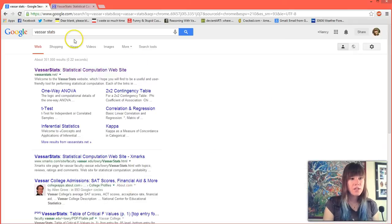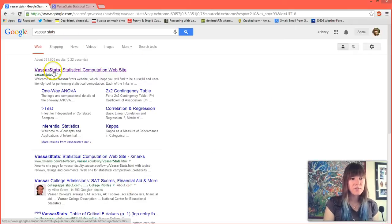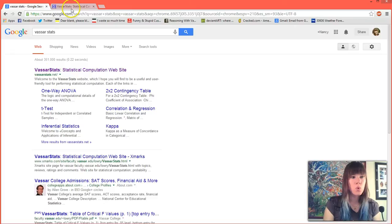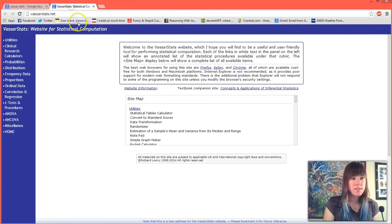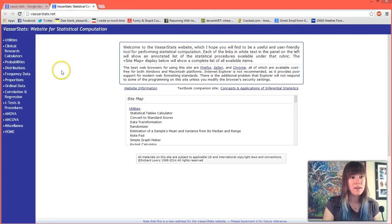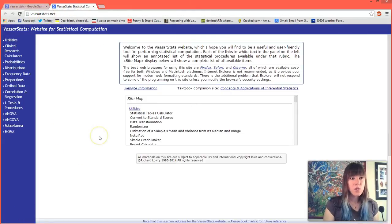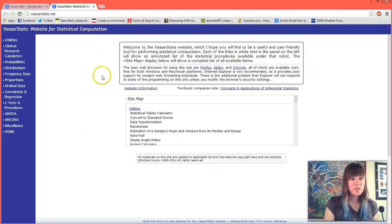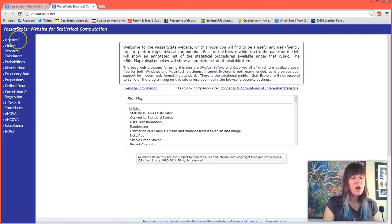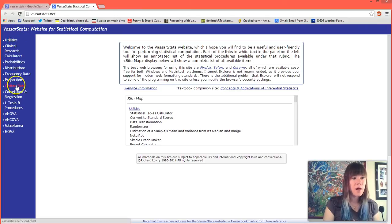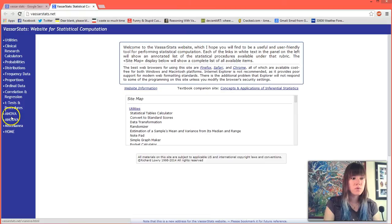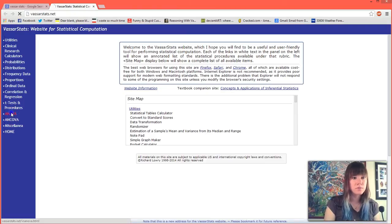Here I am. I just googled VassarStats and it's the first link, or you can type in VassarStats.net. When you first get into VassarStats it looks like this and you'll see that on the left all of our tests that we might possibly want to run are over here, and we are going to run an ANOVA.